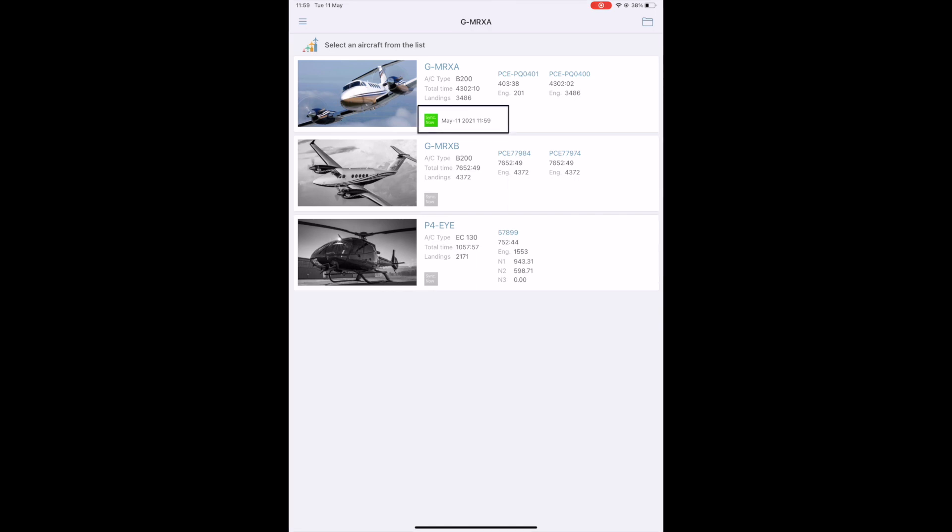The green flag and the date of the last synchronization are the guarantees that you can work offline with all the information required. If you don't update the information for more than 24 hours, the flag becomes orange to indicate that you need to synchronize the data again.